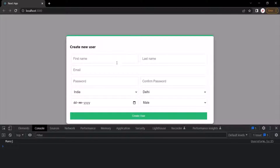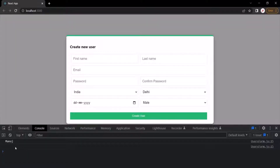It also resets this first name input. Now, if I don't enter anything in this first name input and then if I click on this create user, you will see that an empty string has been logged here. If I click again, you can see that empty string has been logged two times.